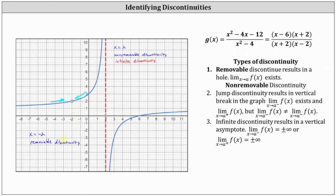Next, we have a vertical asymptote at x equals 2. This is non-removable discontinuity — or more specifically, infinite discontinuity. From a calculus standpoint, when we have infinite discontinuity, the one-sided limits equal positive or negative infinity. As we approach x equals 2 from the left, the function values approach positive infinity, and from the right they approach negative infinity, resulting in a vertical asymptote. I hope you found this helpful.